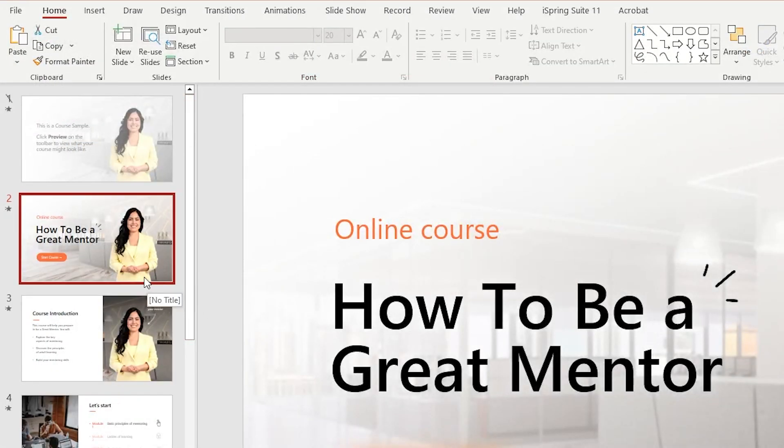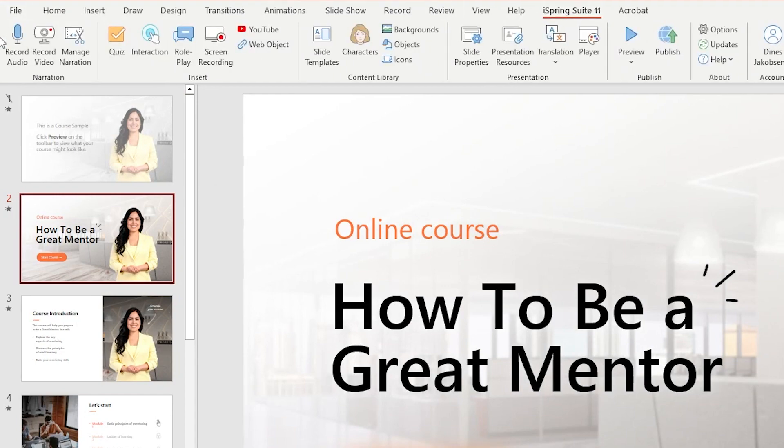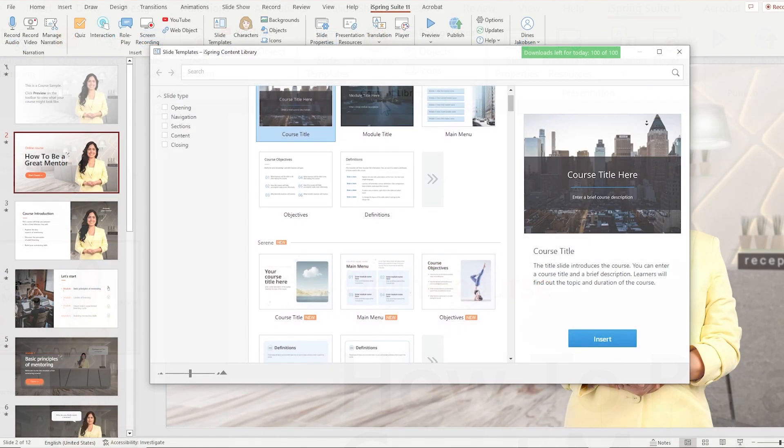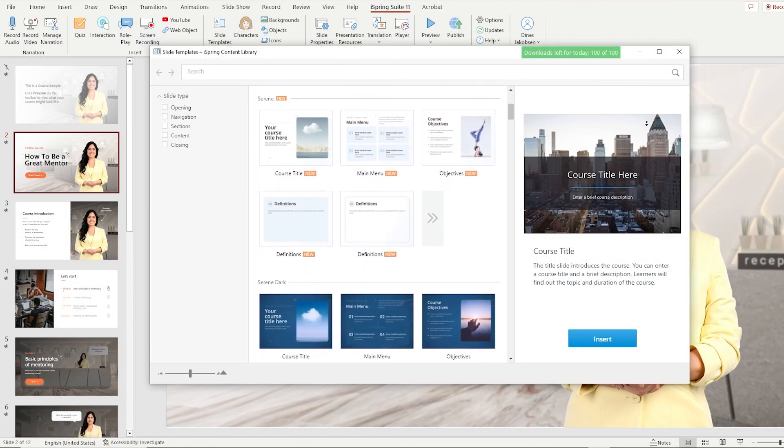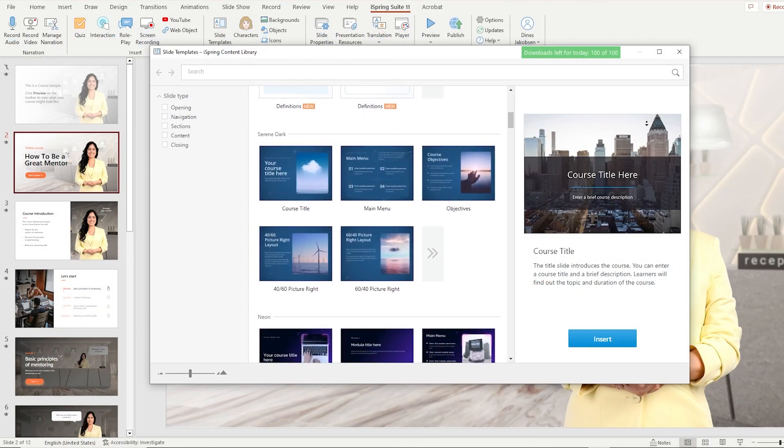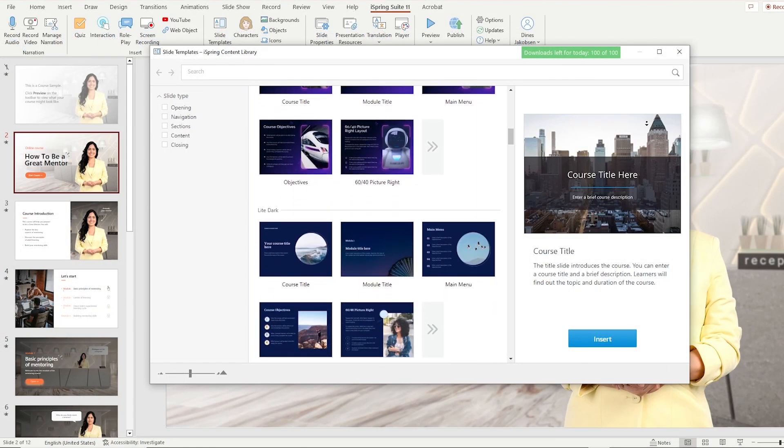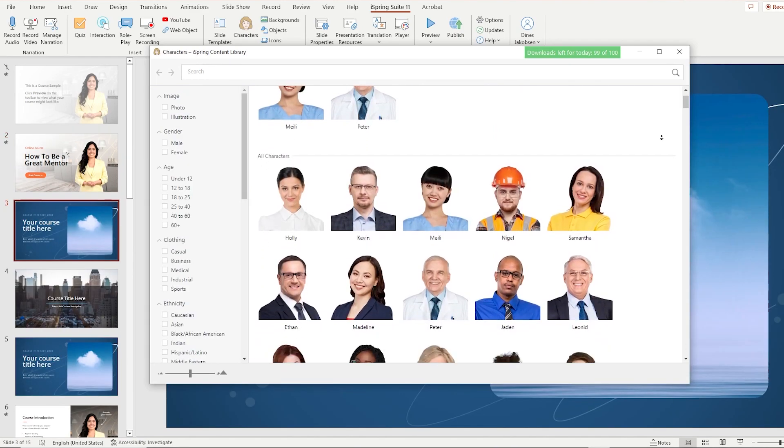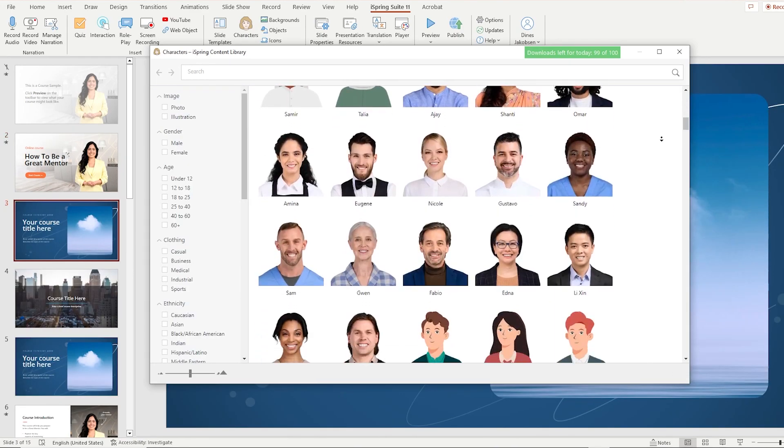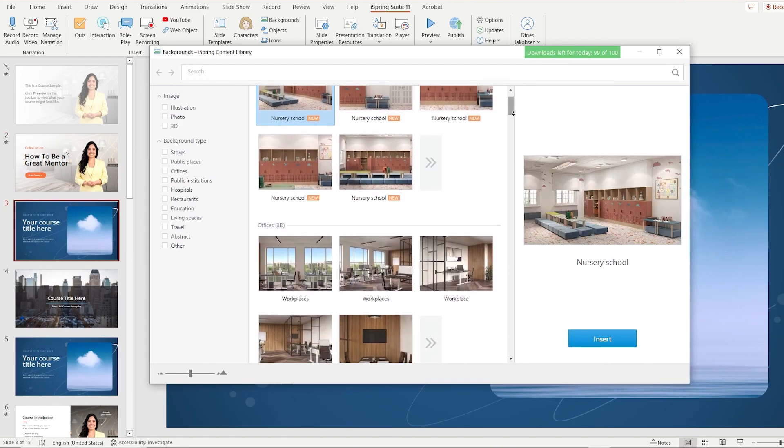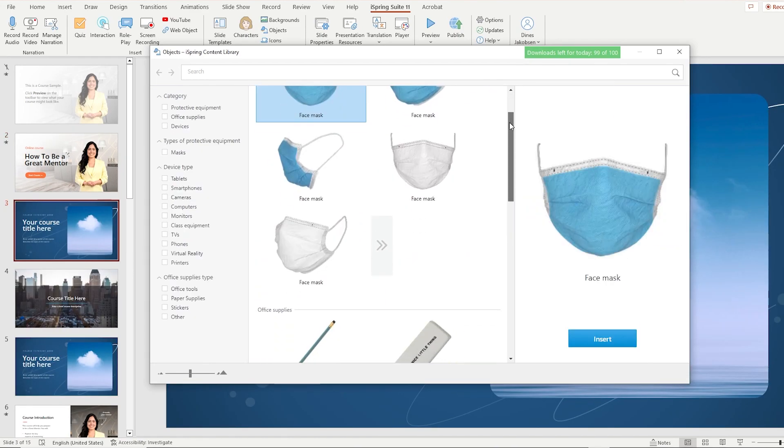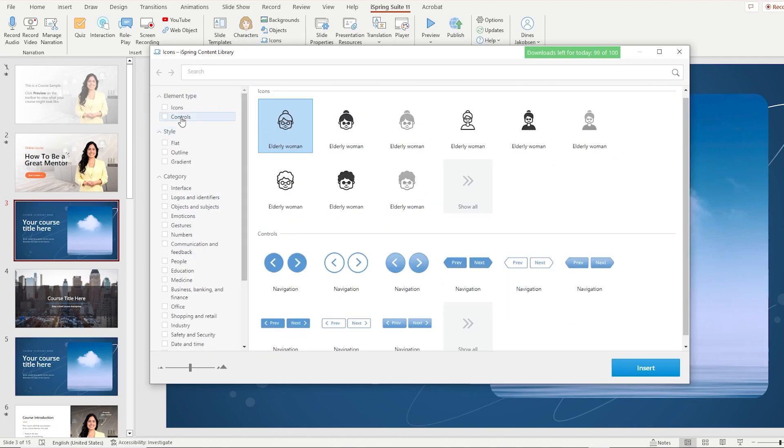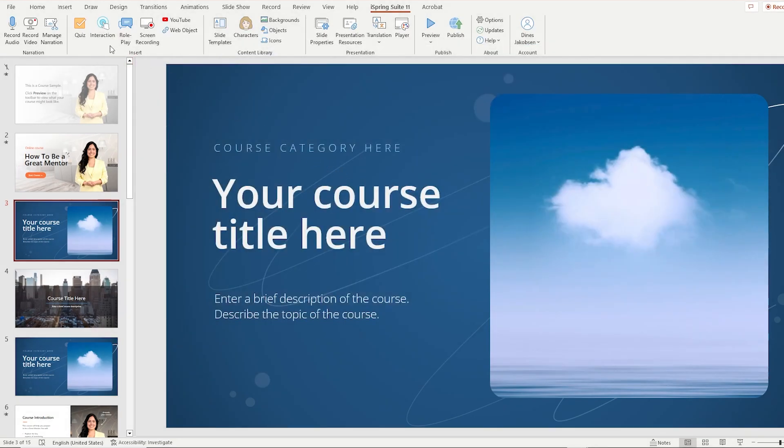The toolkit offers a lot of different features to create awesome-looking courses, like the content library with ready-made slide templates that can easily be customized. You also have access to thousands of character photos, locations, objects, and even icons.